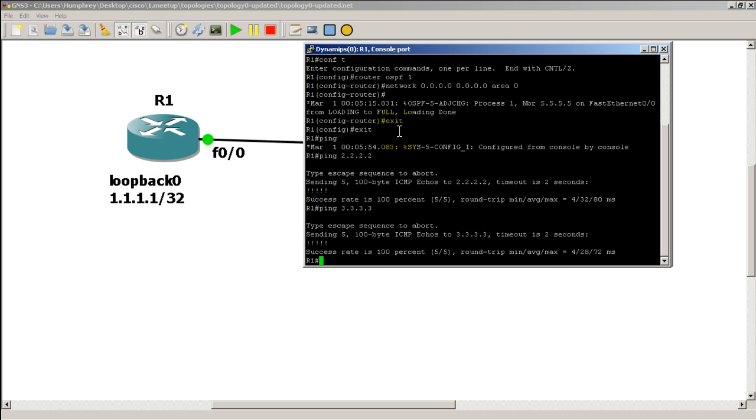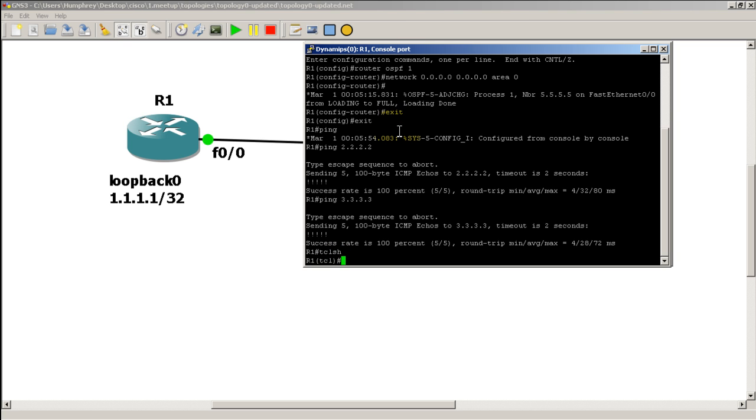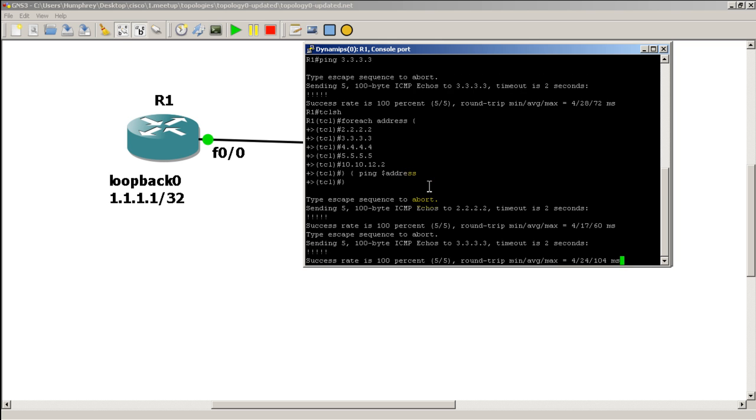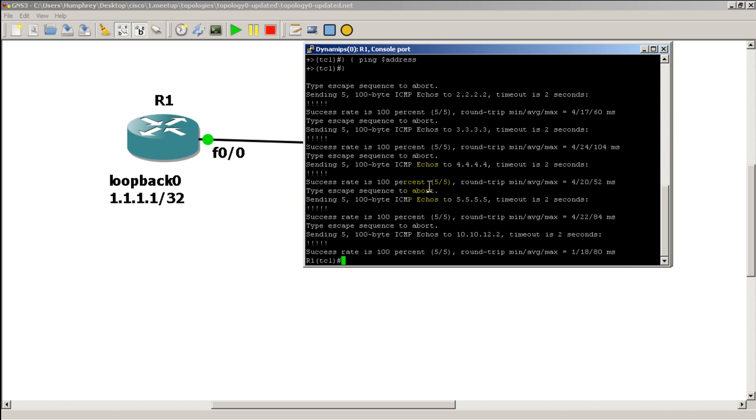But here's a shortcut. We do TCLSH. So now we're entering in TCL shell mode. Going to right click everything in there. You can see that this pops in very cleanly. As soon as I hit enter, it's going to start the pings. I've just pinged out all five addresses. Everything's nice and clean. And then we're going to exit out.